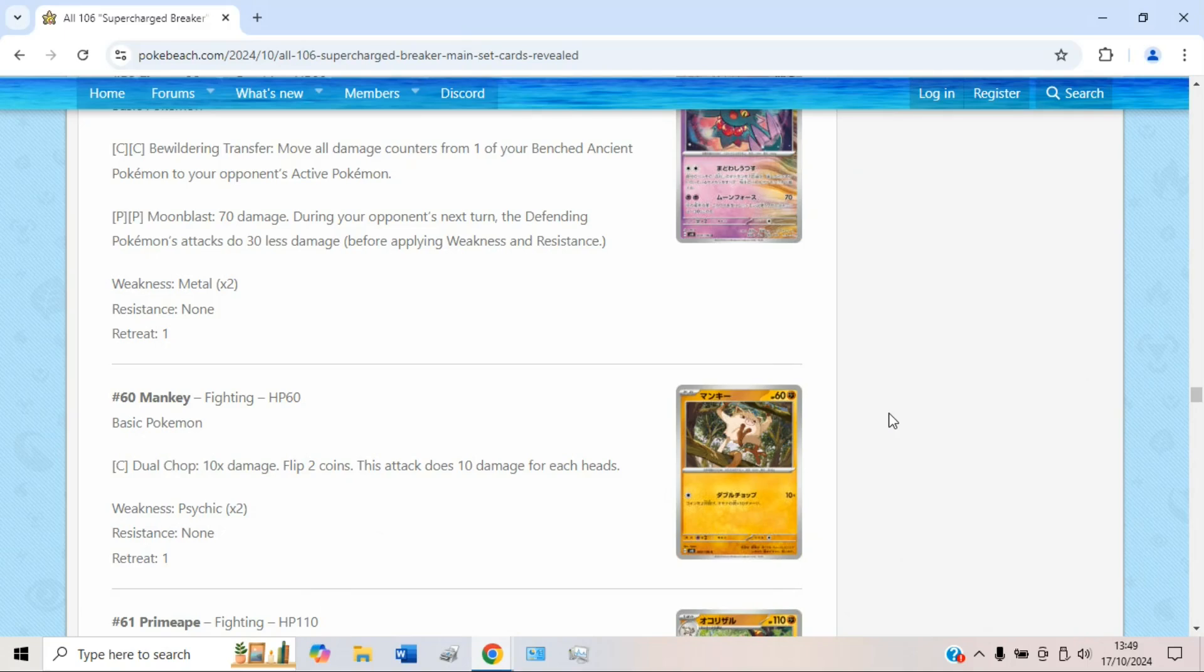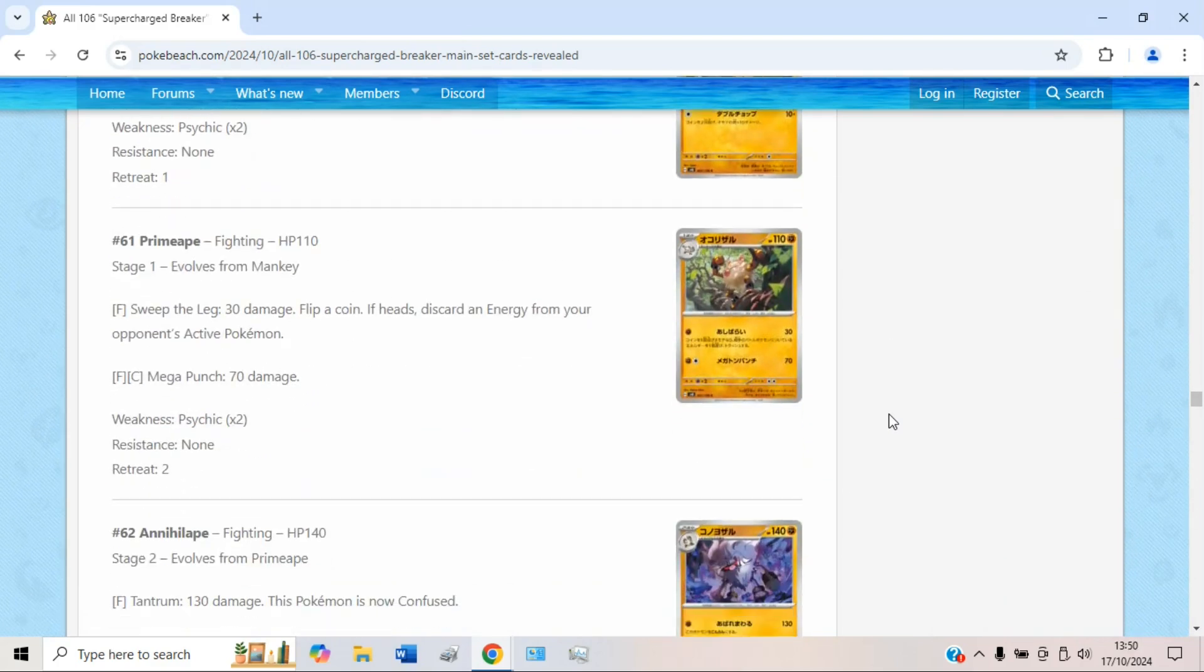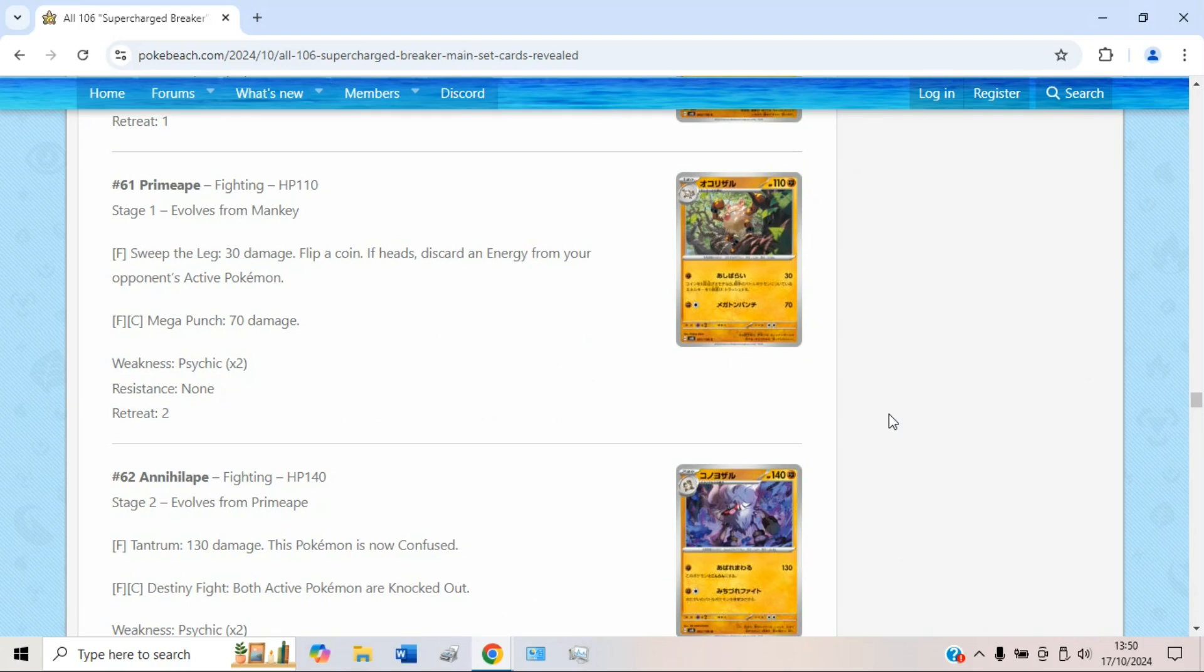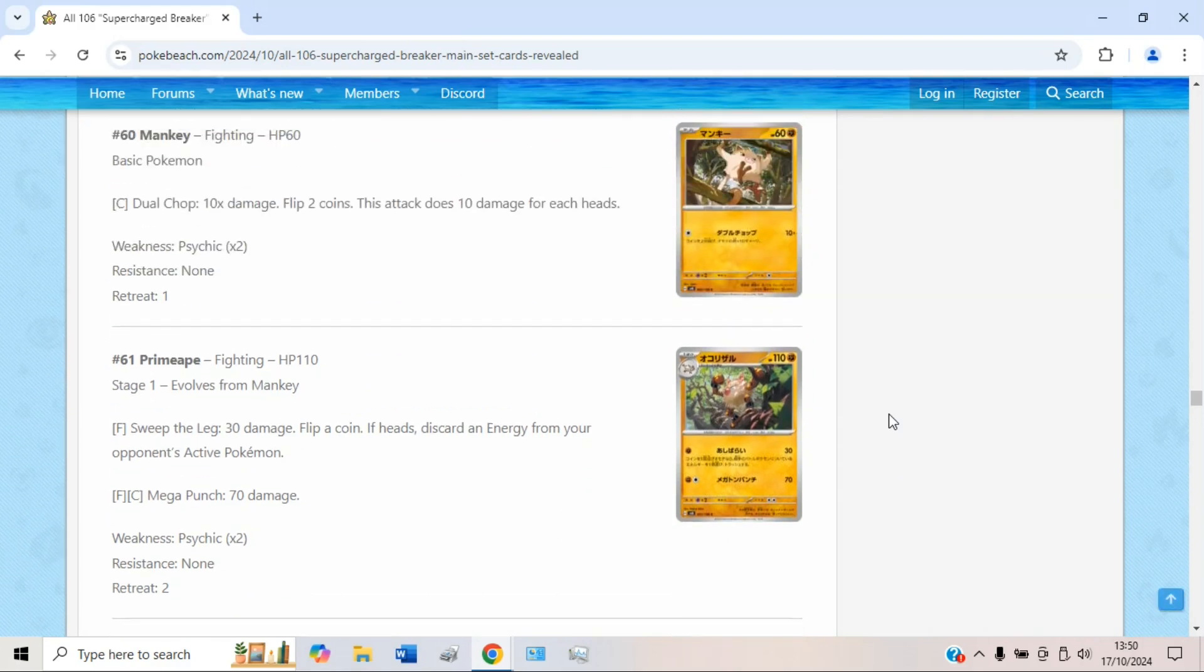Hello everyone, Enby here, and welcome back to a new video. This is going to be part 2 of my set review for the set Supercharged Breaker. We can kick things off with a new Annihilape line, and sadly, once again, Primeape and Mankey are not pulling their weight.